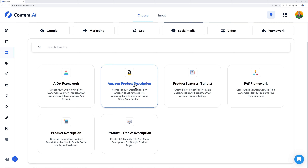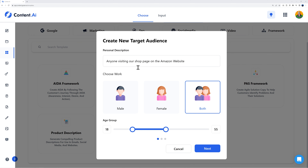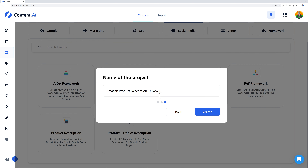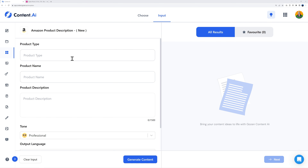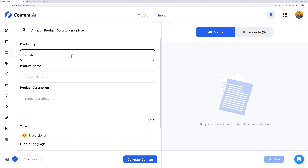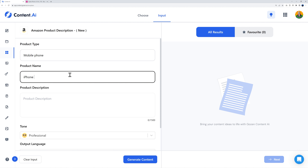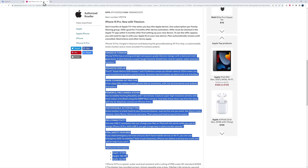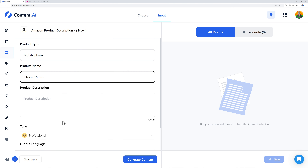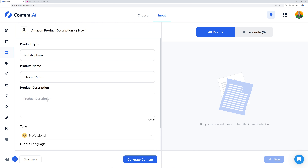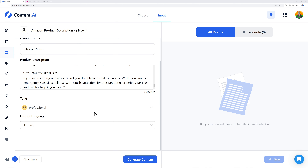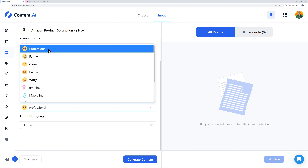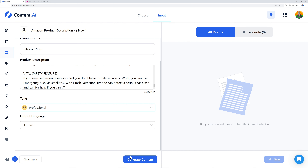Let's create an Amazon product description together. Define the target audience — anyone visiting our shop page on Amazon, maybe from 15 to 70. Select workspace, then let's pretend we're writing a description for an iPhone 15. The type of product is mobile phone, the name is iPhone 15 Pro, and we paste in a description found online — up to 1,500 words. We're at 1,442 here.